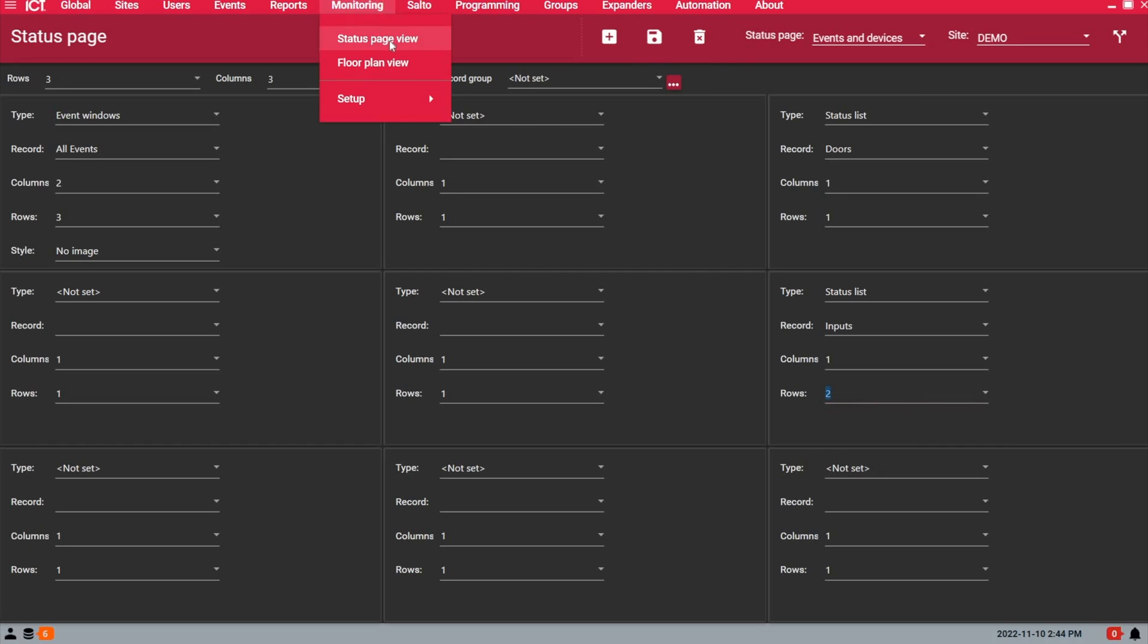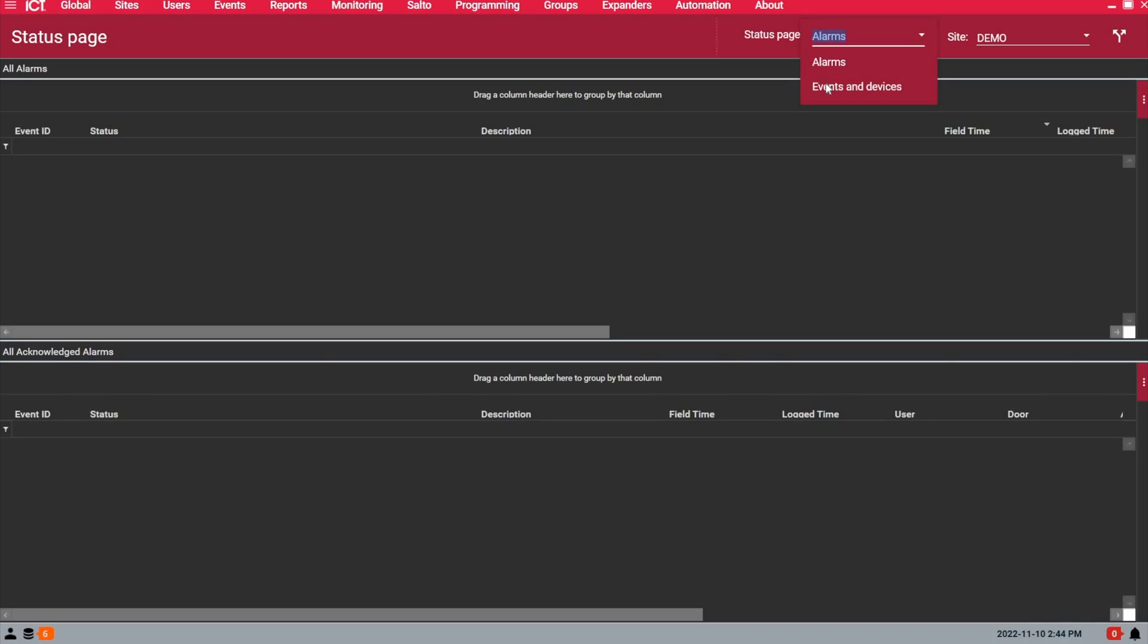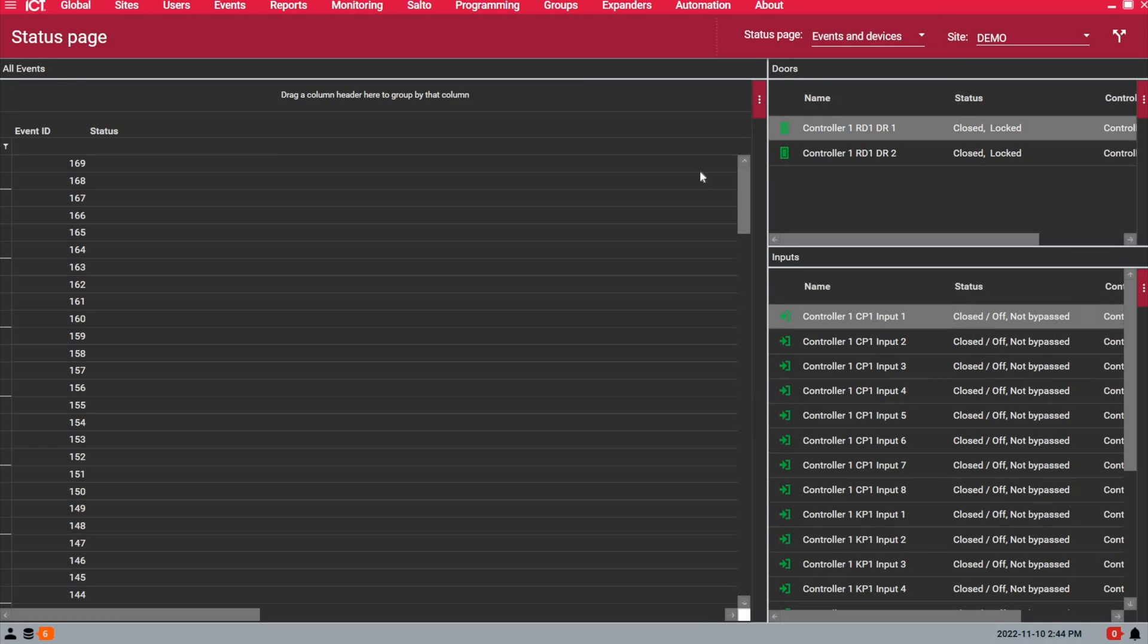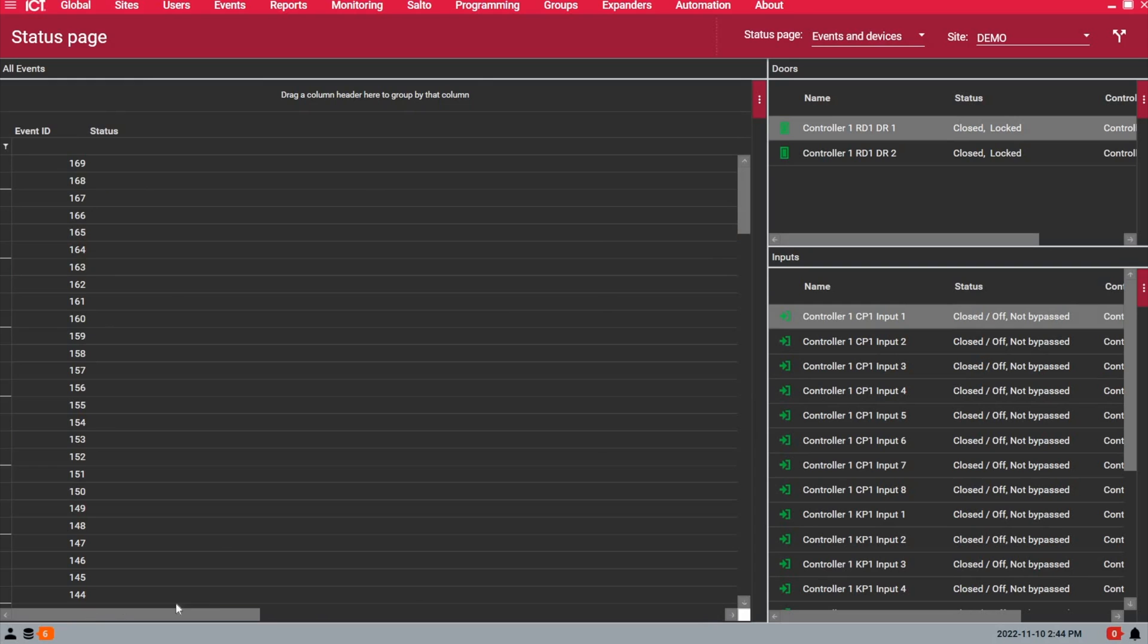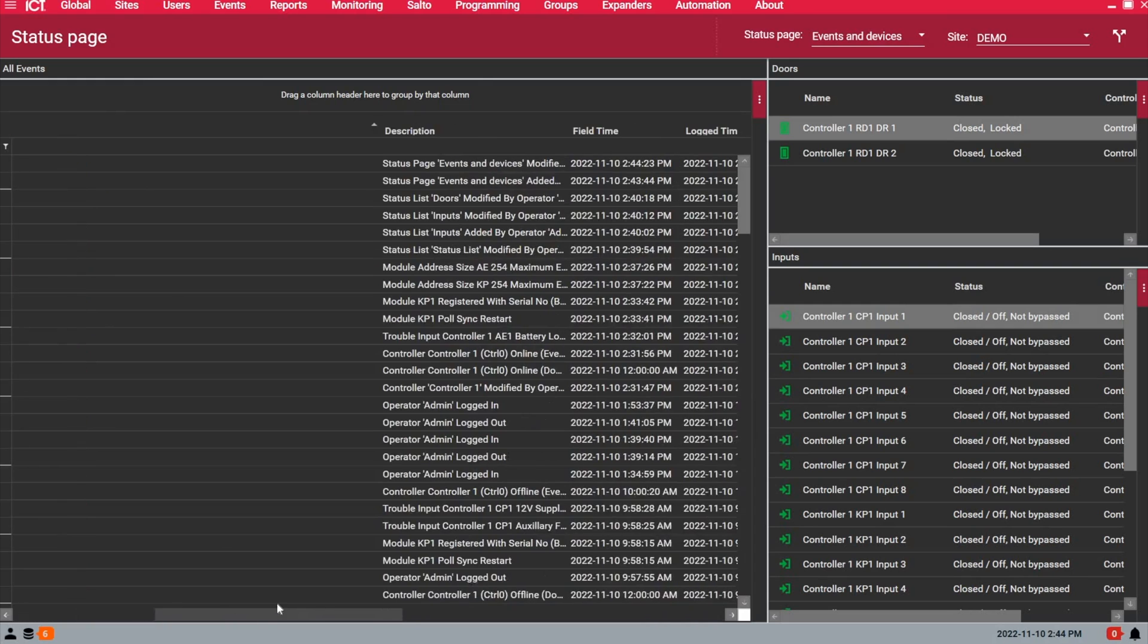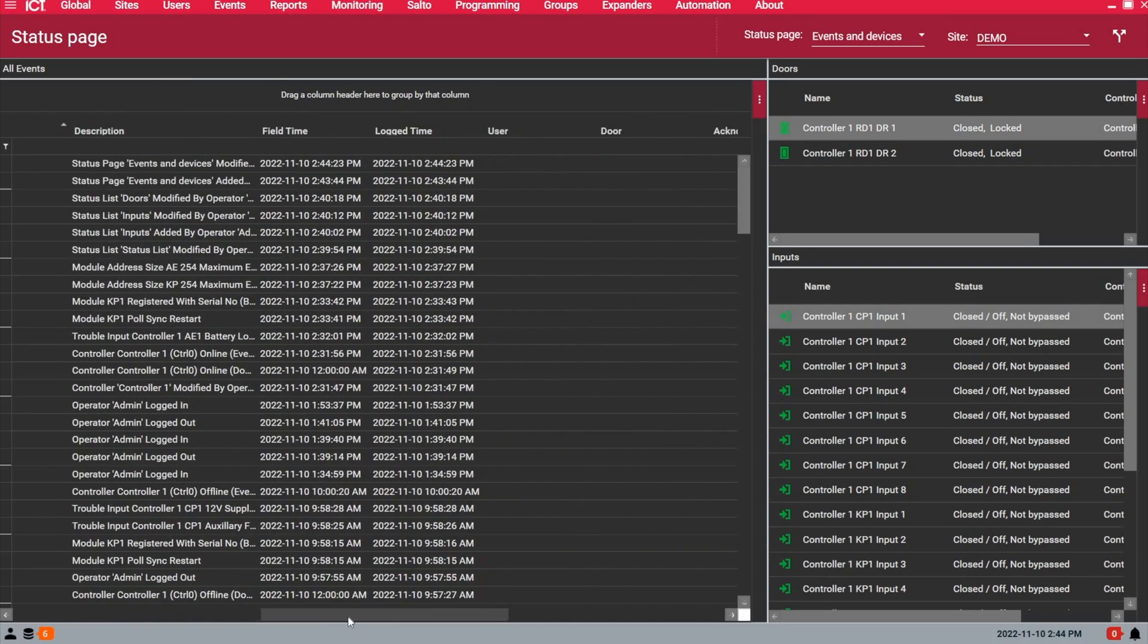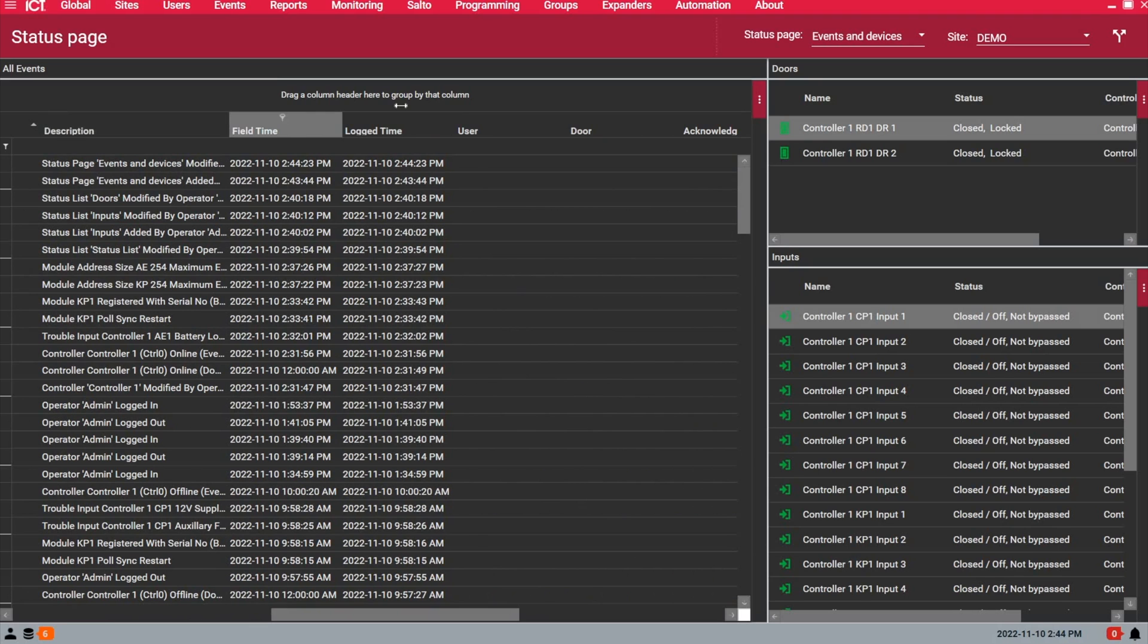When we go to the monitoring in the status page view, I'm going to switch from alarms to the new page we created, and you see what we have now is the list of devices. There you go, so you have the events.